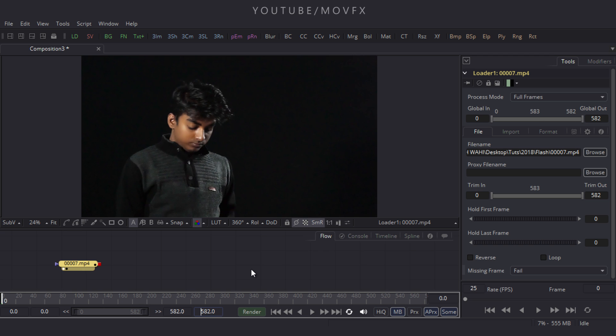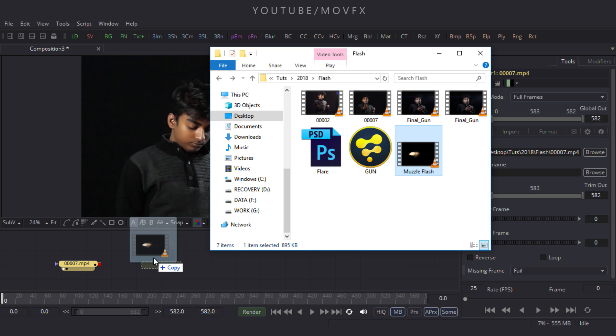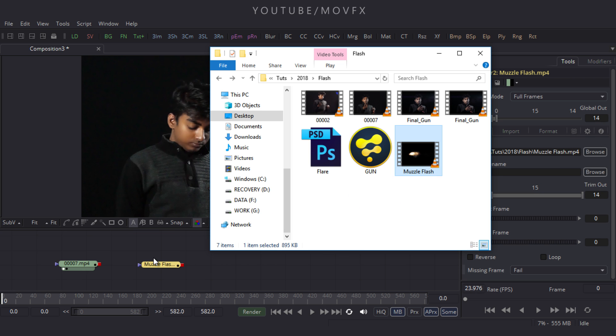After that we have to import our muzzle flash file. I have already given a link in the description, so click on the link and download the muzzle flash. After downloading, go to the folder and import your muzzle flash file to the flow window.